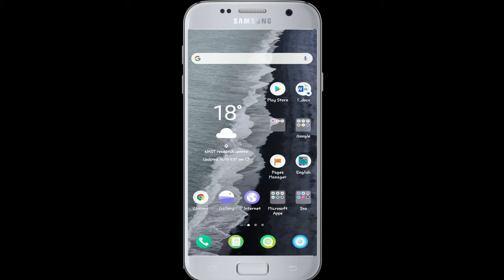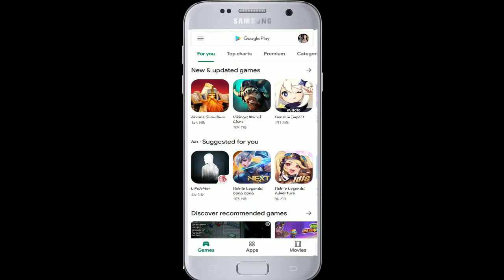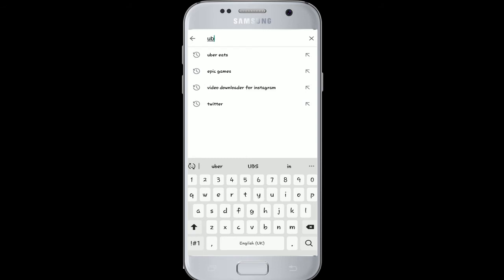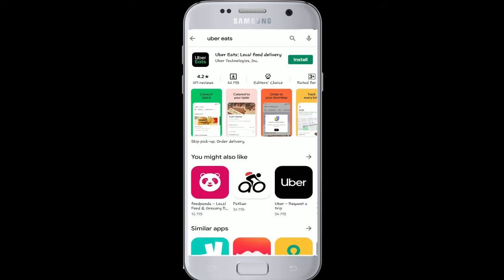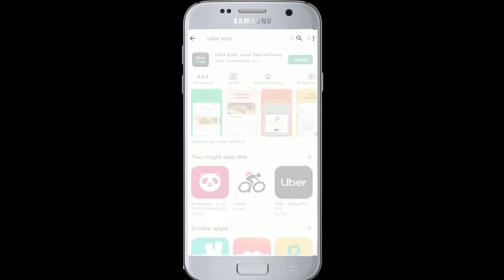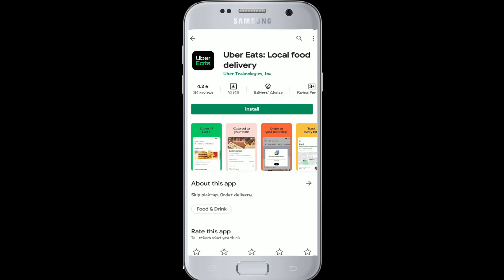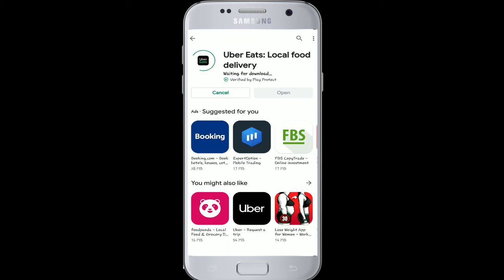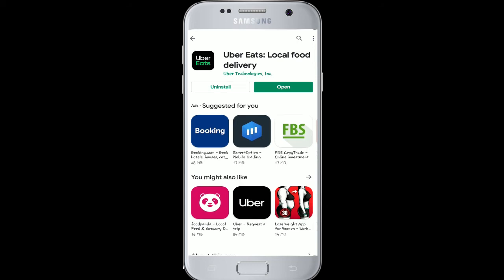Whenever you want to download, go to your Play Store for Android devices and to your App Store for iOS. Search for UberEats in the search box and from the search results tap on UberEats Local Food Delivery to install. Tap on the Install button and your download will start. Wait for the download and installation to finish.